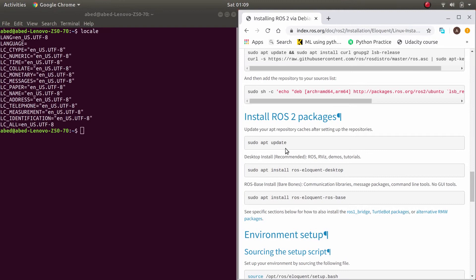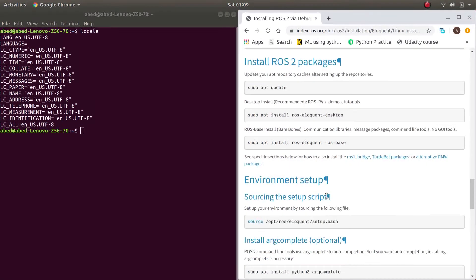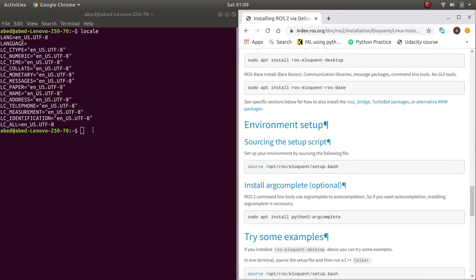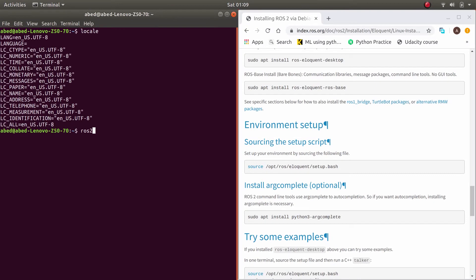Now you are ready to install Eloquent. First, update your system using this command to download the up-to-date version of ROS2. Then install ROS Eloquent Desktop — not the bare bones version; you need this one. You should also understand that installing ROS2 does not mean you can use it directly. If you enter any ROS2 command beginning with 'ros2', the system won't understand it unless you source it.